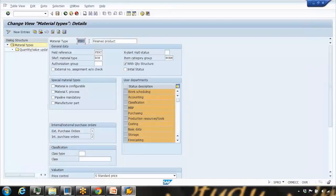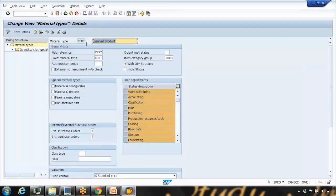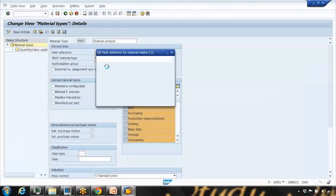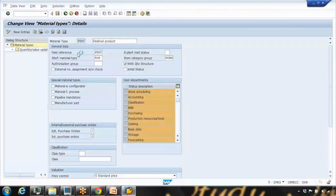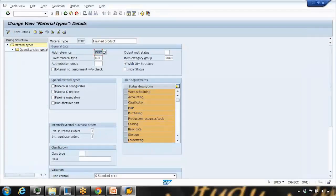For FERT, you can see its description as 'finished product'. There are many fields here — I'll show you the important ones. If you're interested in more detail, press F1. There is a field reference, which if you open the dropdown you can see other reference options. This field reference controls what fields you can see in the MM01 transaction, what fields are mandatory, and what fields are display-only.